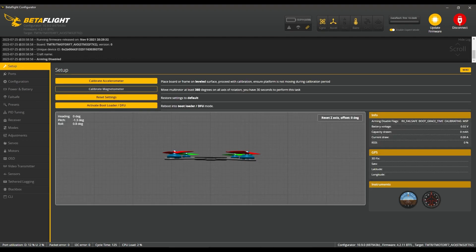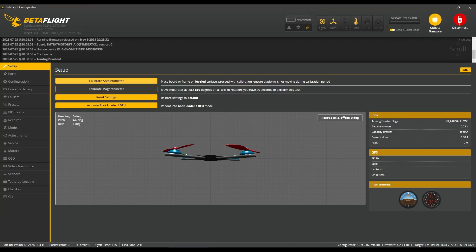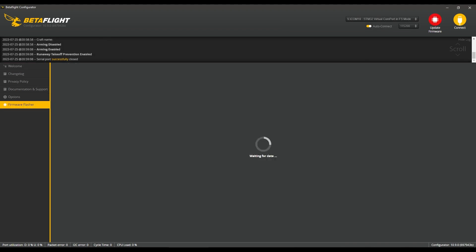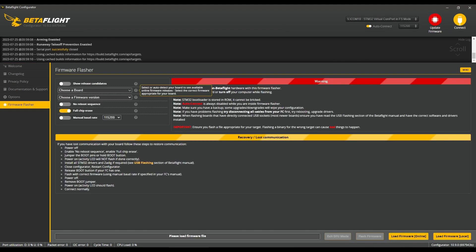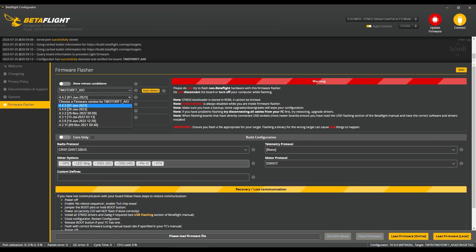We're just going to have a quick look and see what version it is. This is 4.2.11 and I want 4.3.1. Top right, I'm going to hit update firmware, click auto-detect, select 4.3.1 full chip erase.